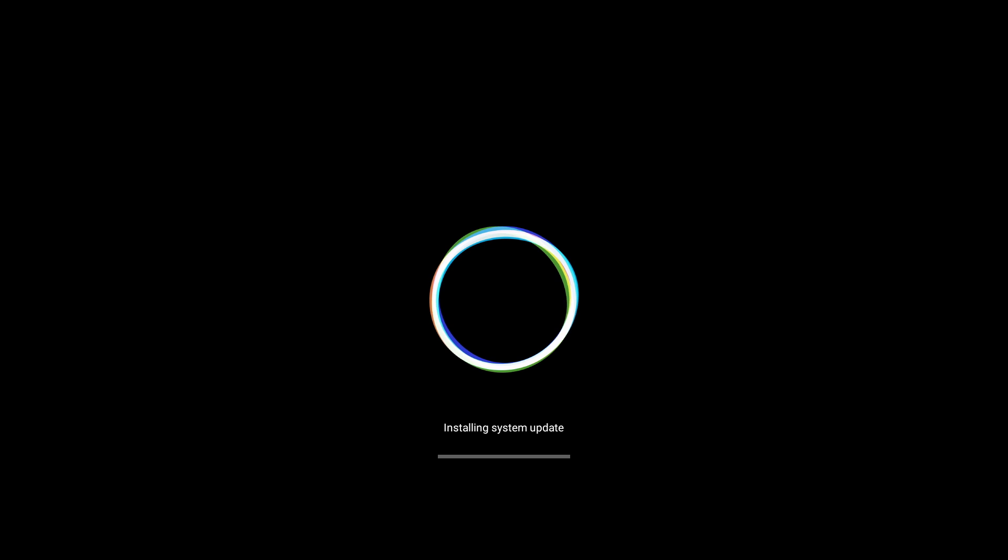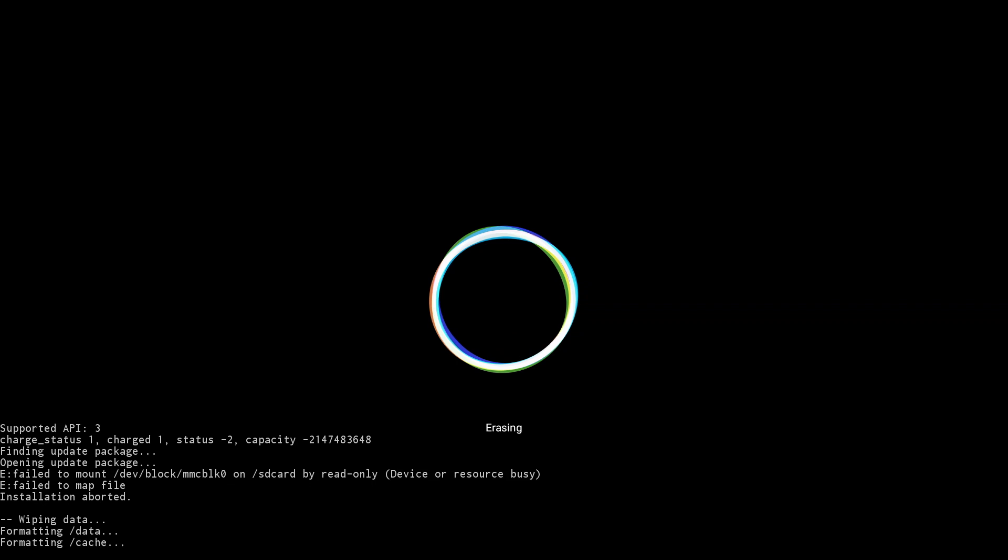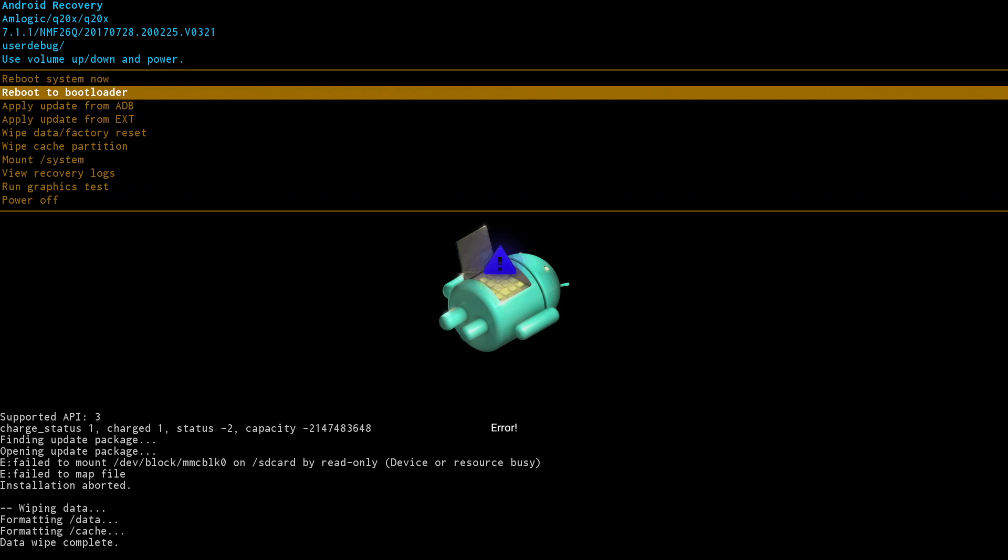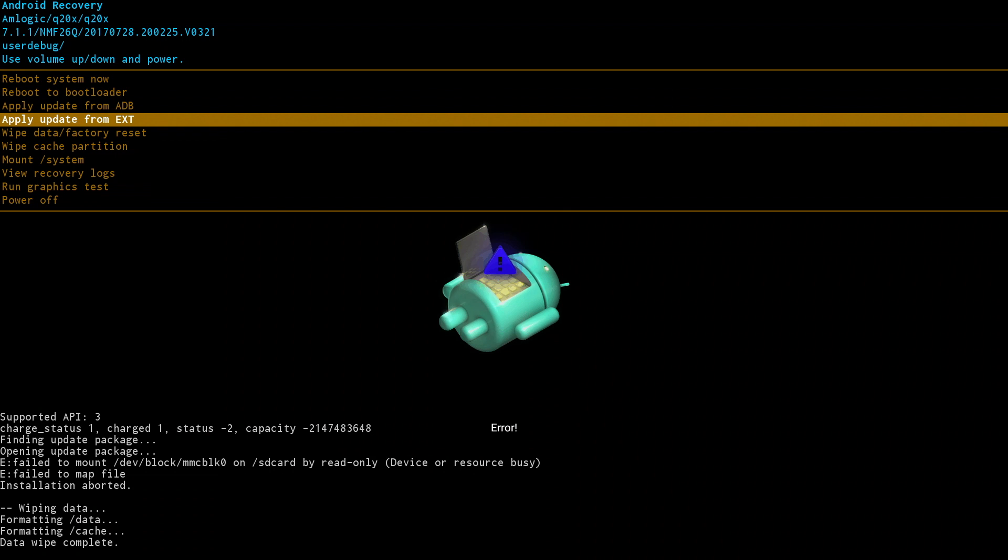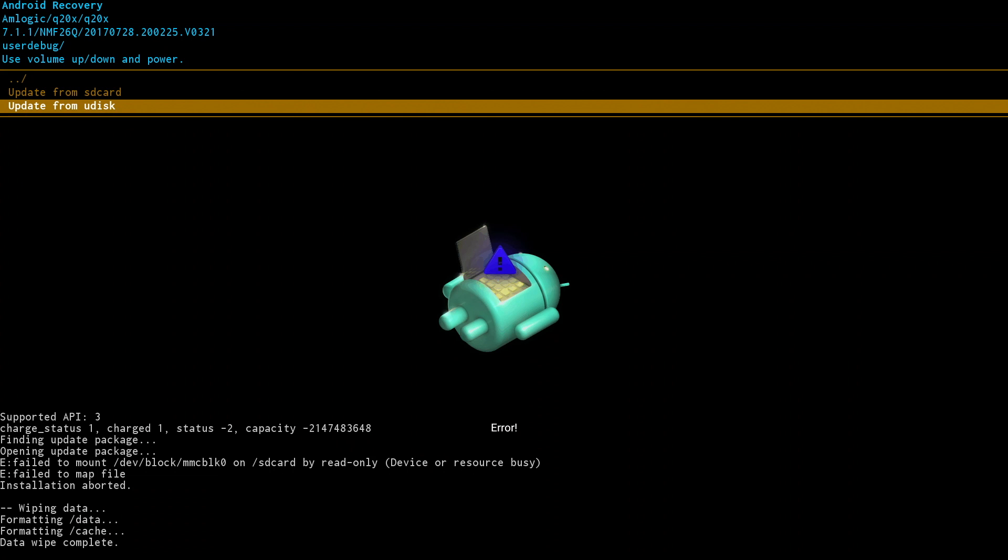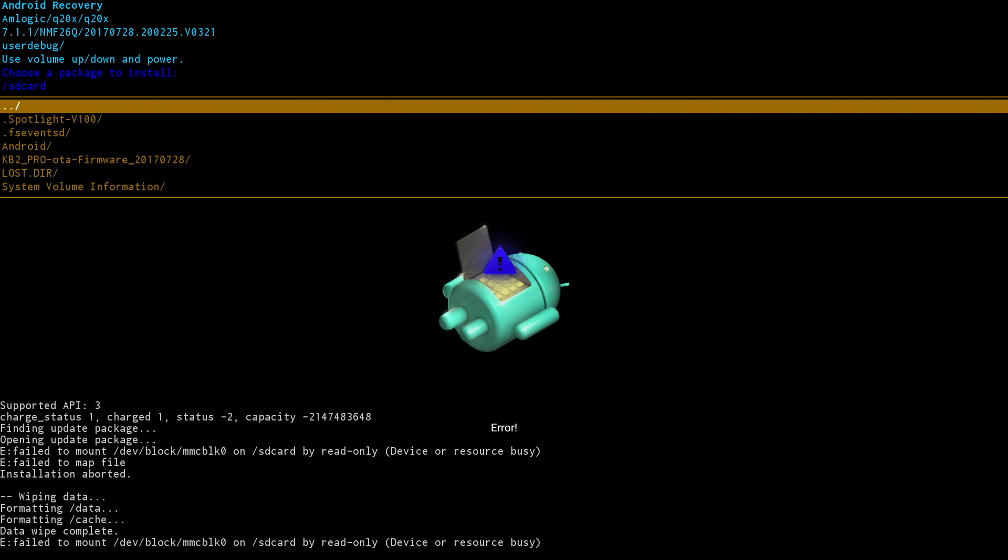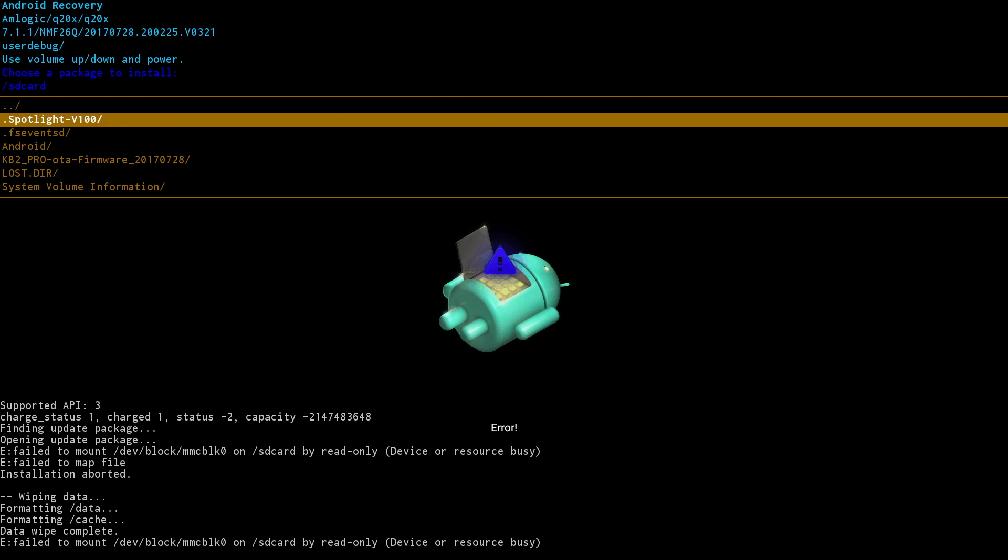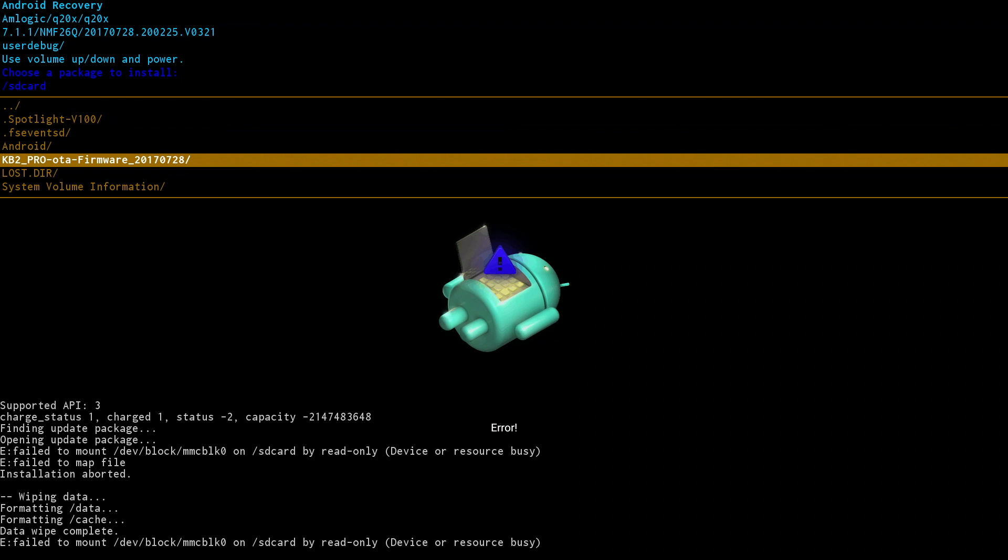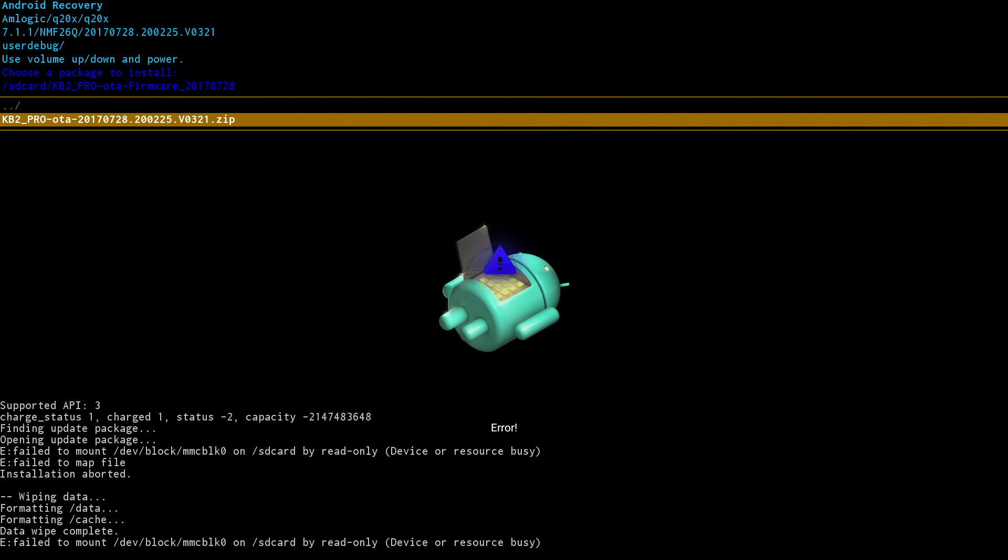Whilst updating, it will first erase and format the data. And then it will continue and complete. However, if you get an error like me, don't worry or panic. All you do is look at the top of the screen. You will see lots of options. Just click on apply the update from ext. Don't click on anything else. Then click on update from SD card. Then you'll see the contents of your SD card. Locate the firmware folder and open it. Then you'll see the firmware zip file. As soon as you click on the zip file, the update will begin immediately.